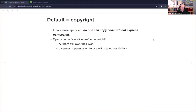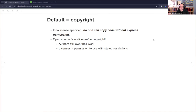Something important to call out is that by default, normal copyright applies. So if you don't put a license on your code, that doesn't mean it's free — the normal rules apply. If no license is specified, you're not giving anyone permission to copy your code without express permission. And open source doesn't mean there's no license or no copyright. The author of that code still has rights. Authors still own their work, and licenses give you permission to use it with whatever restrictions the license might have.